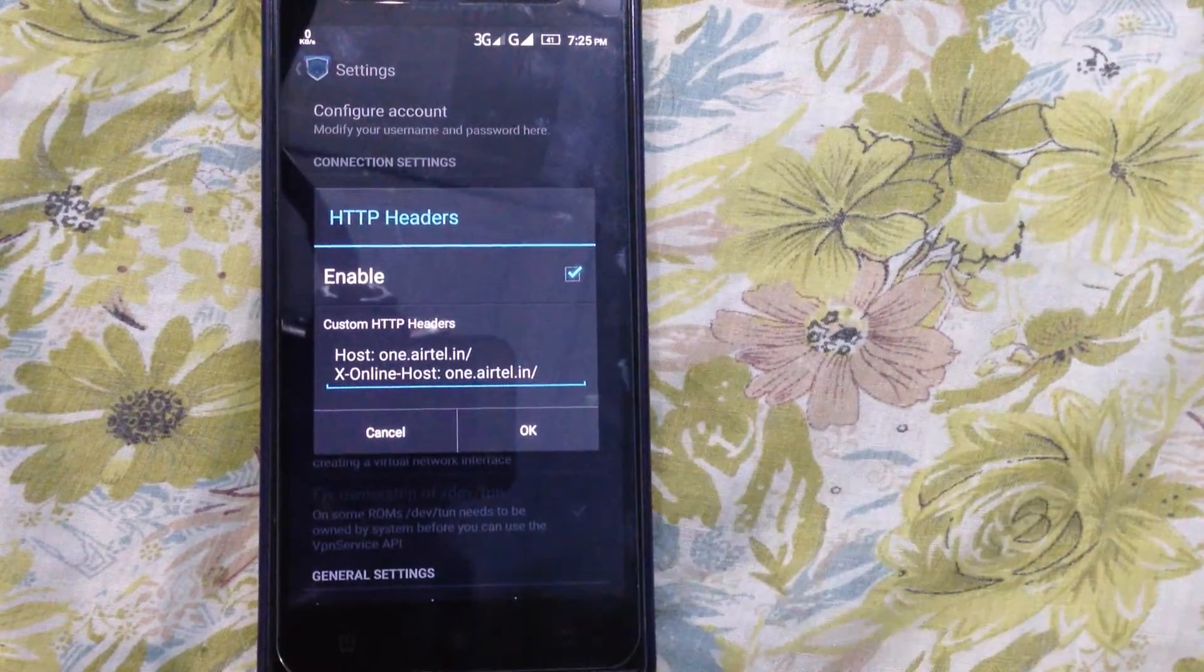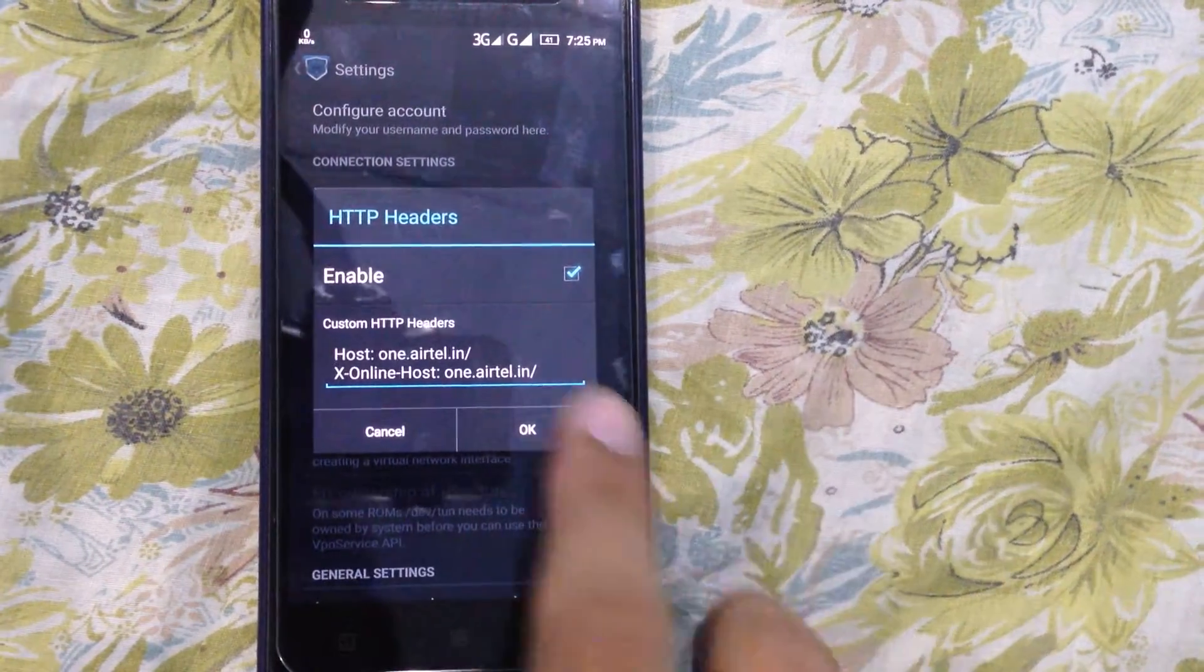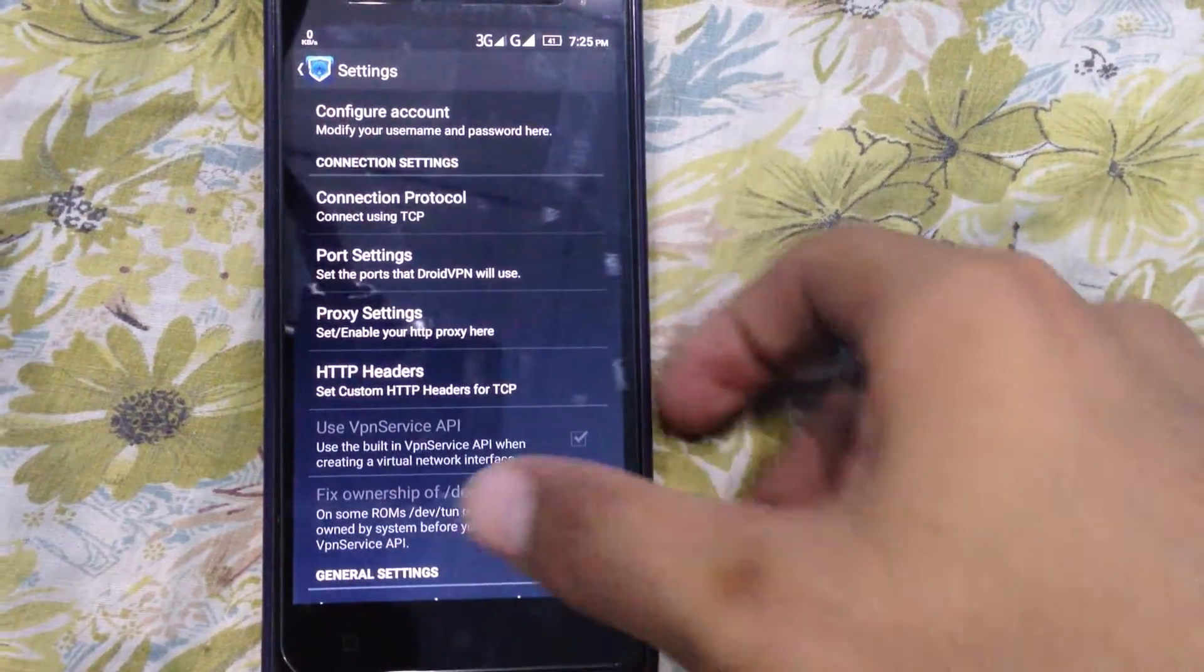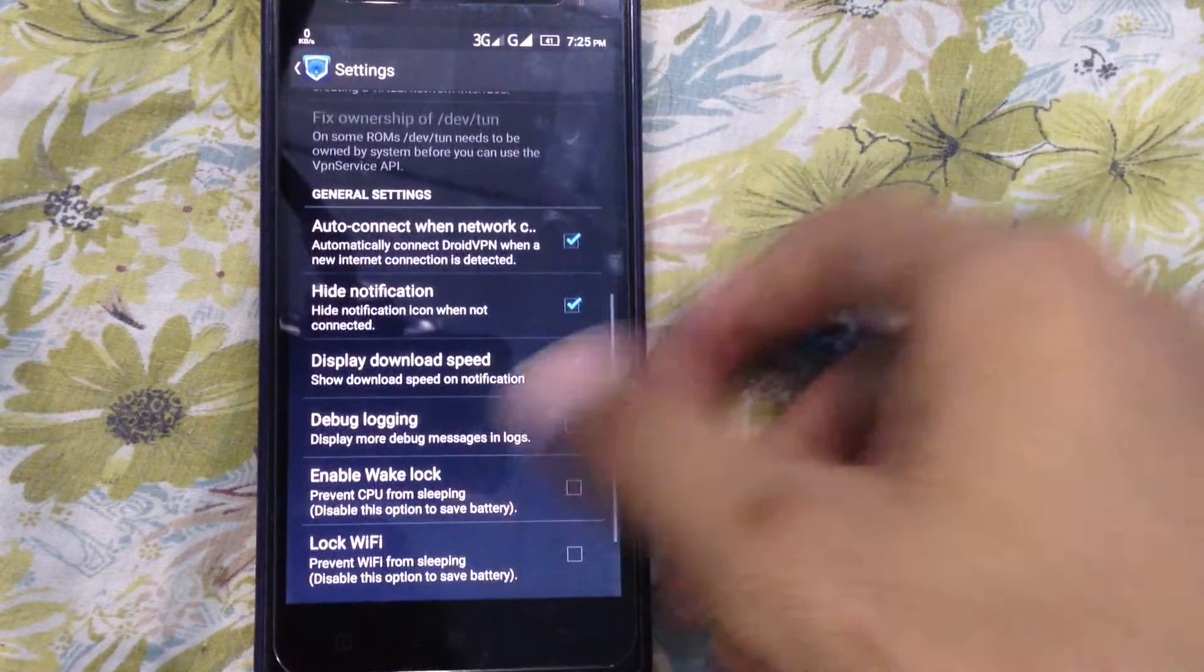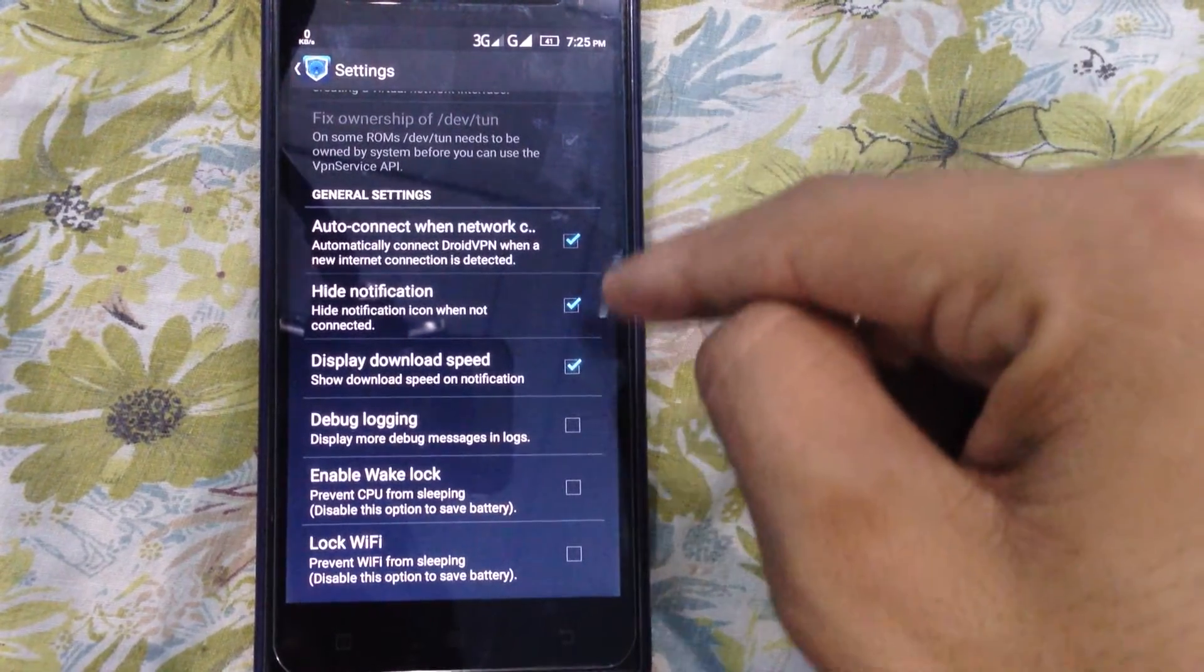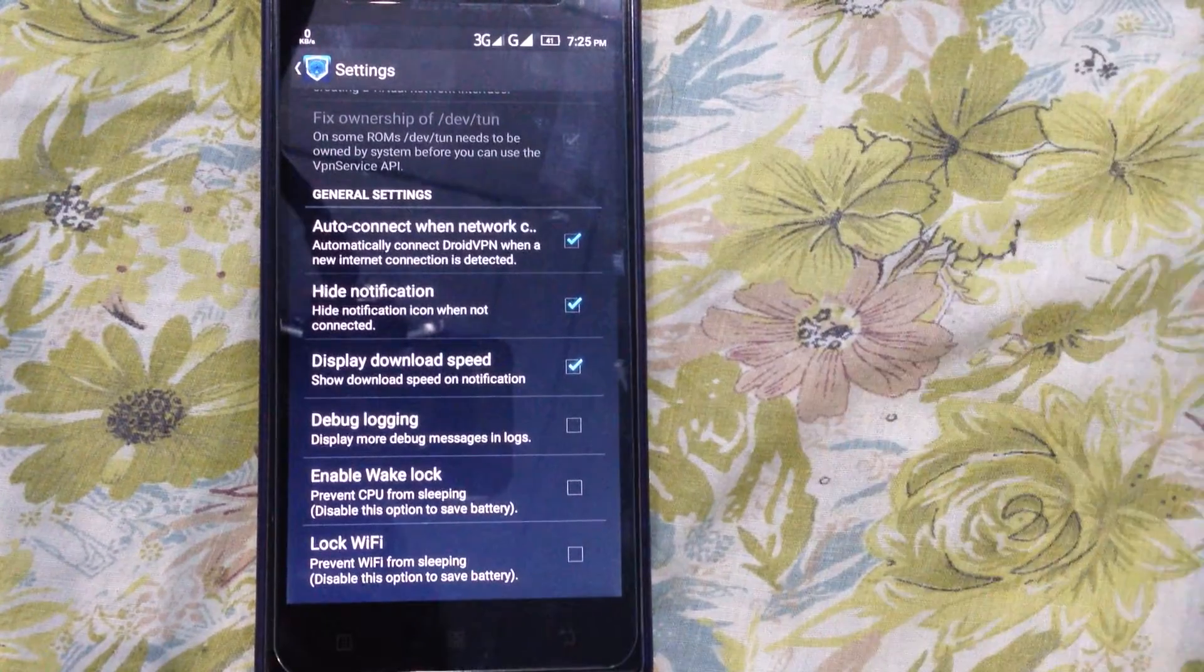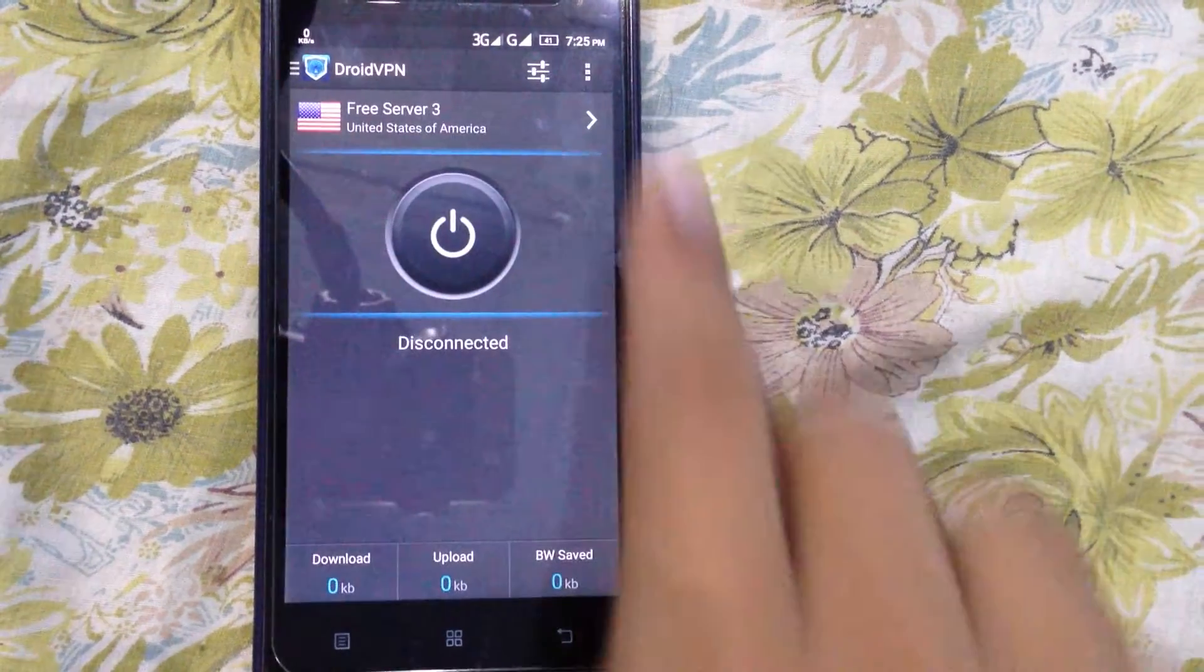After typing the exact thing without any mistakes, click OK. Then scroll down and make sure that these three are checked. These will help you. Then press back.